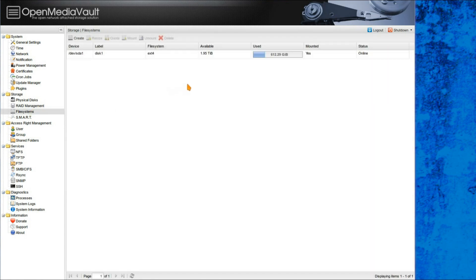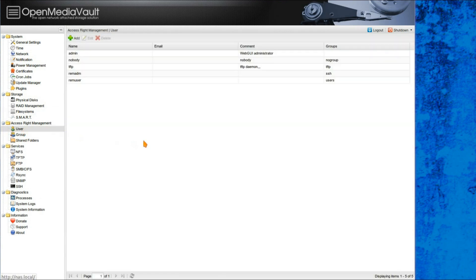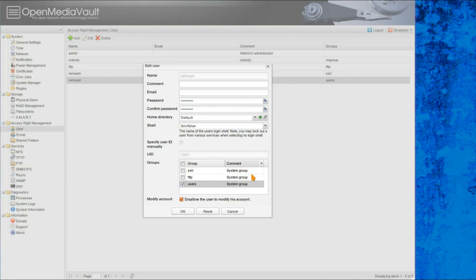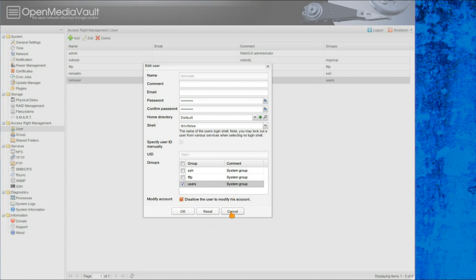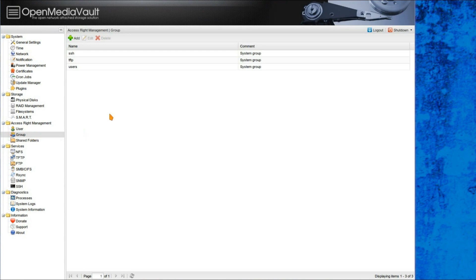That's just a quick view there of the hard drive that I'm using, so you can see I've got 600GB in use on there, and still got about 2TB left. Then we've got the access write management, so you can set up user accounts, set up the groups they belong to, or if you're going to allow them to have a terminal interface.